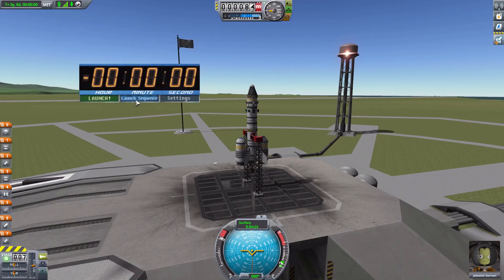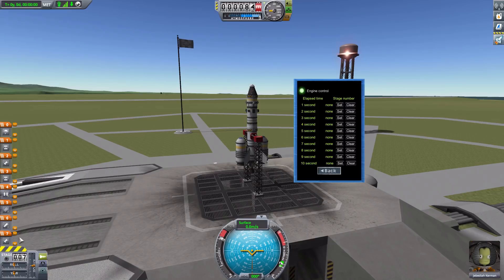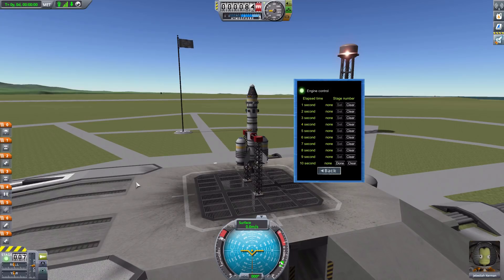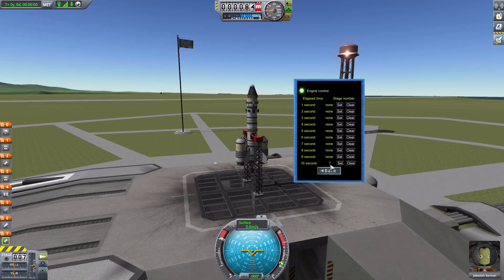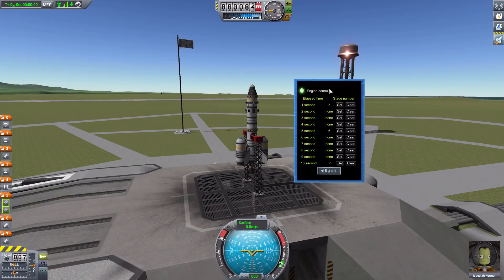The launch sequence is the real practical bit. Clicking the button lets you choose a stage to be activated at a specific second, from T-minus 10 seconds down to T-minus 1 which is effectively launch. For example, to start the main engine at 10 seconds, hit Set and click stage seven — and it's marked. You can change it by hitting Set again and clicking something else, or clear it entirely. So we'll set stage seven at T-10, start the solid rocket boosters at T-5, and release the launch clamps at T-1.